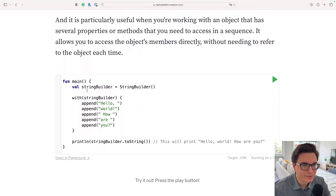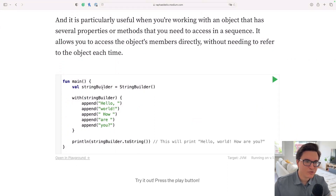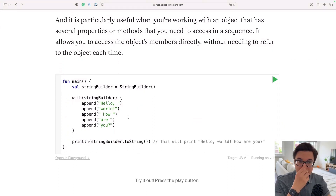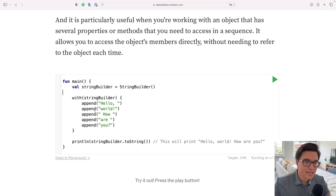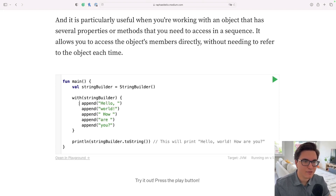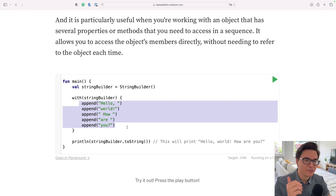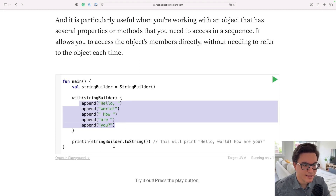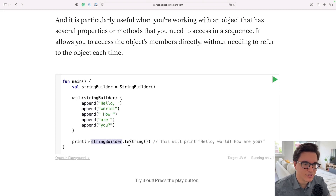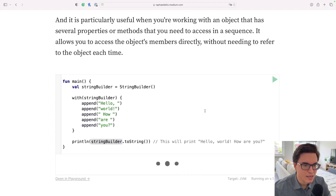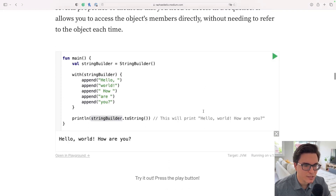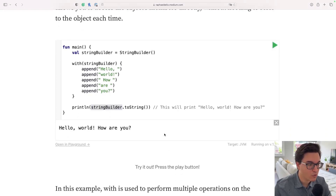What we have here is a StringBuilder. Instead of calling stringBuilder.append multiple times, we basically say with(stringBuilder) and do everything inside the with function. Then we call stringBuilder.toString() and print the result. Let's see — 'Hello world. How are you?' Cool, this is working.